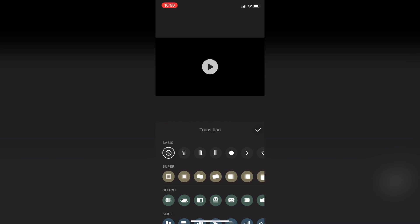I have all these transitions to use, but if you're using the free version of InShot you'll only have the top row. The first transition is a fade out. I'll tap on it.